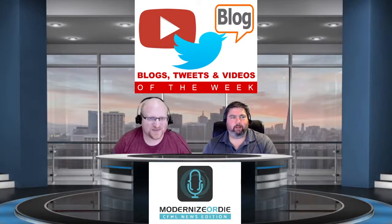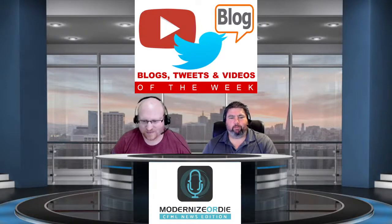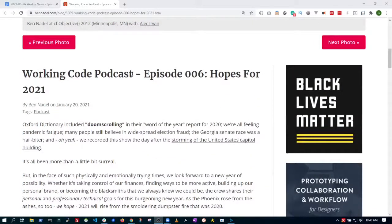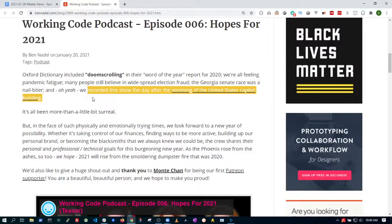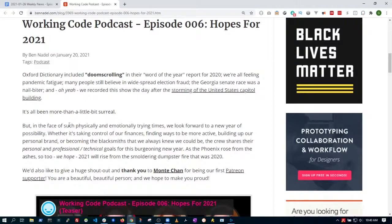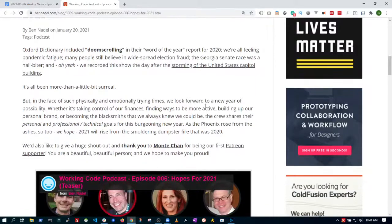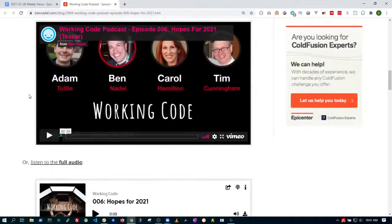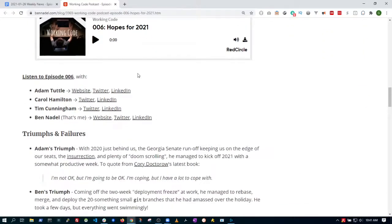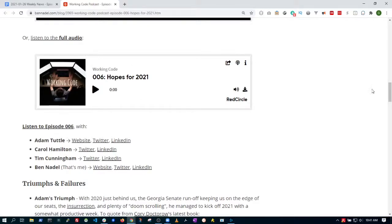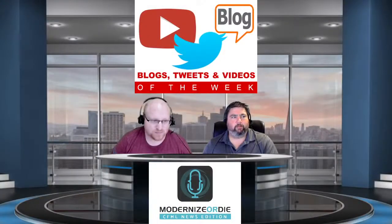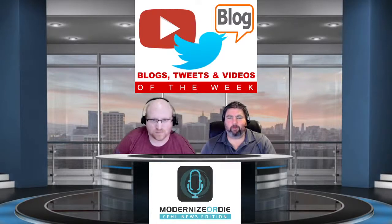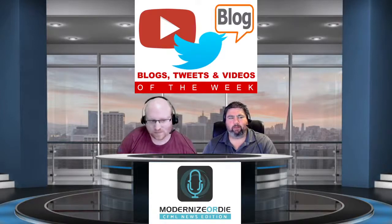Ben Nadel and his podcast crew on the Working Code Podcast released episode 6, 'Hopes for 2021.' They mentioned it was recorded the day after the Capitol was stormed, so they're trying to think of positive things for 2021. They even got their first Patron supporter on that podcast. It's cool to see another podcast in the community — not CFML directly related, but featuring some CFML community members.